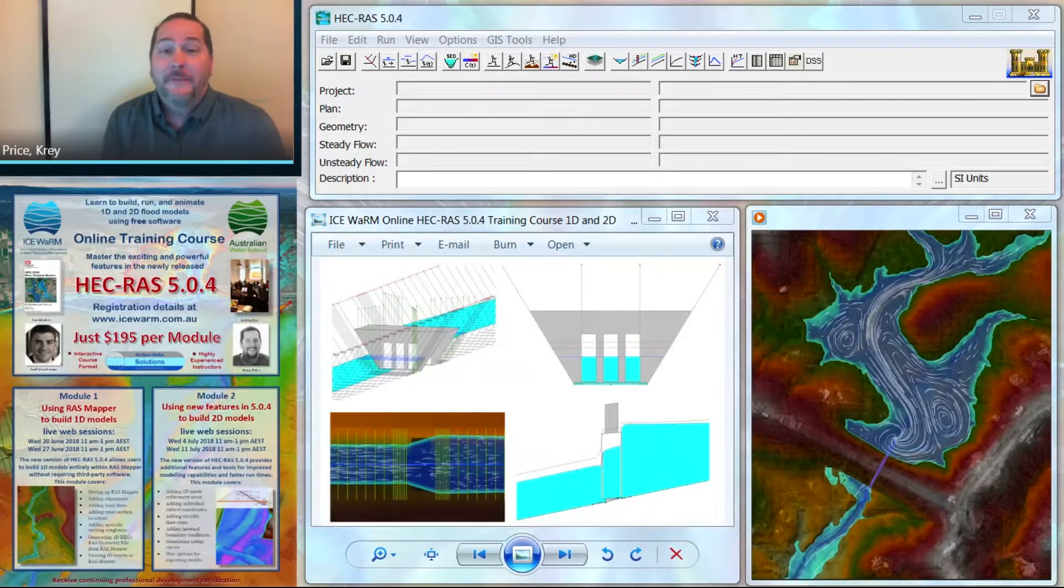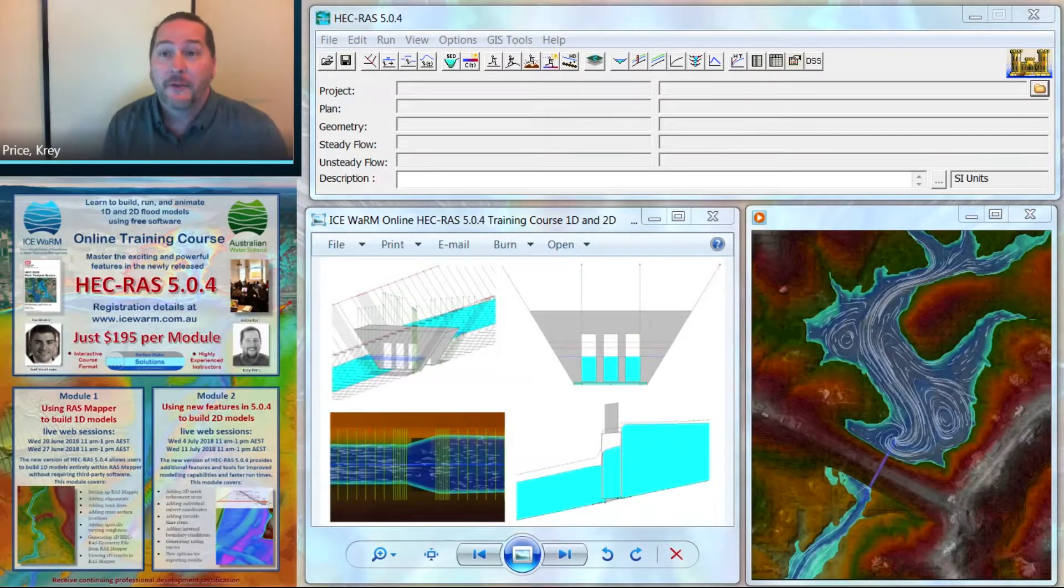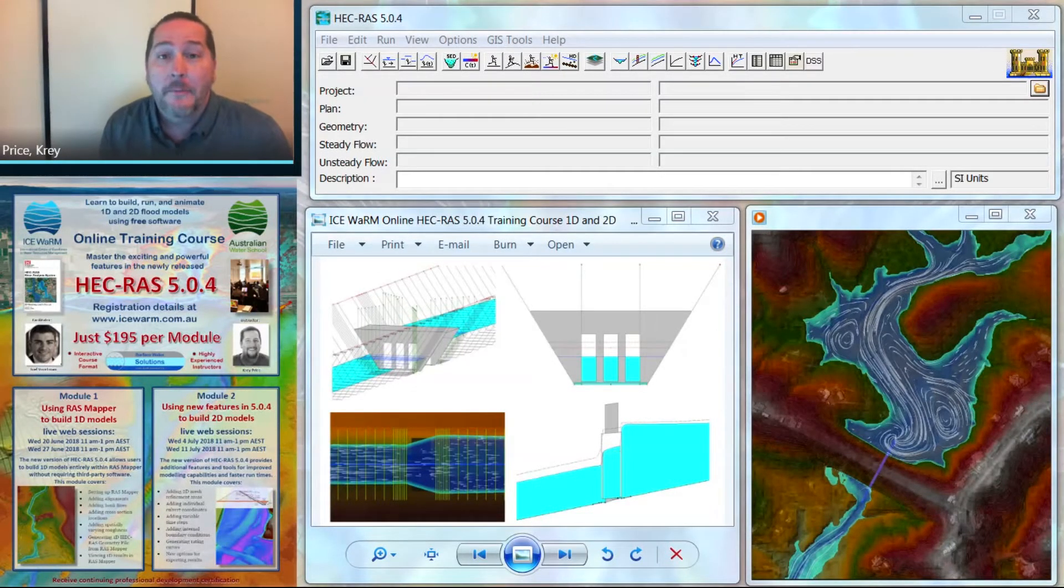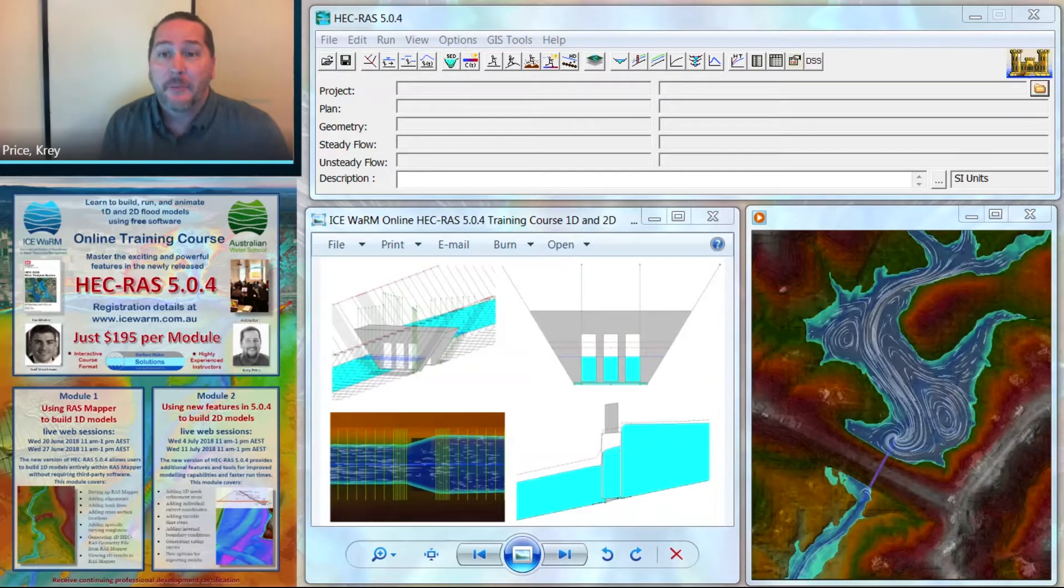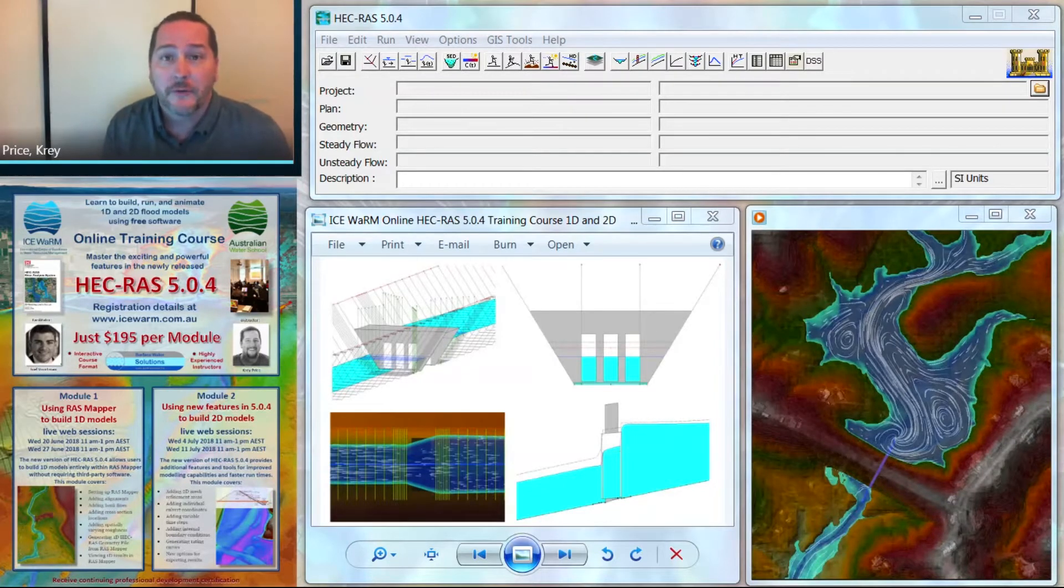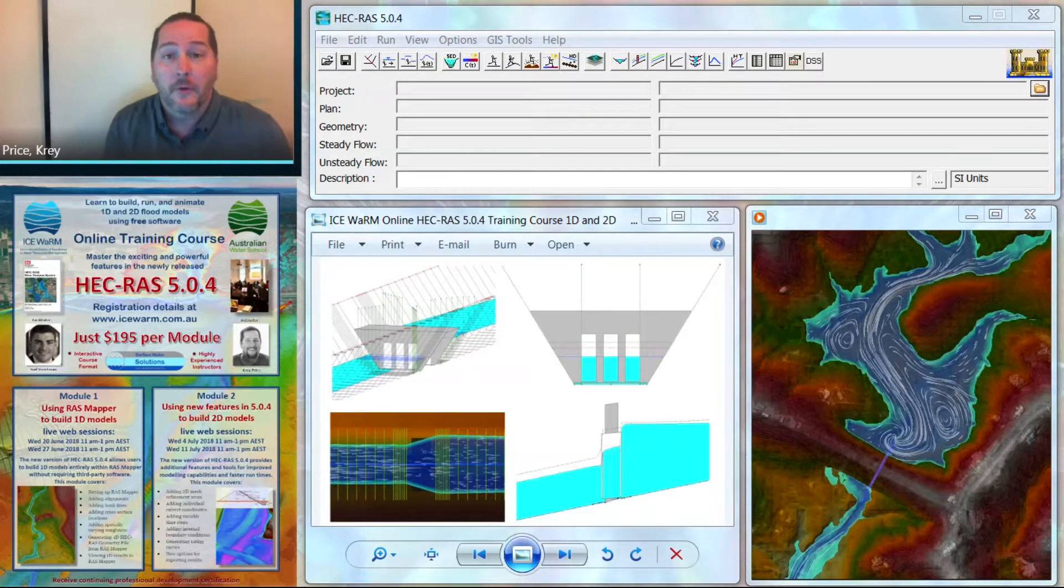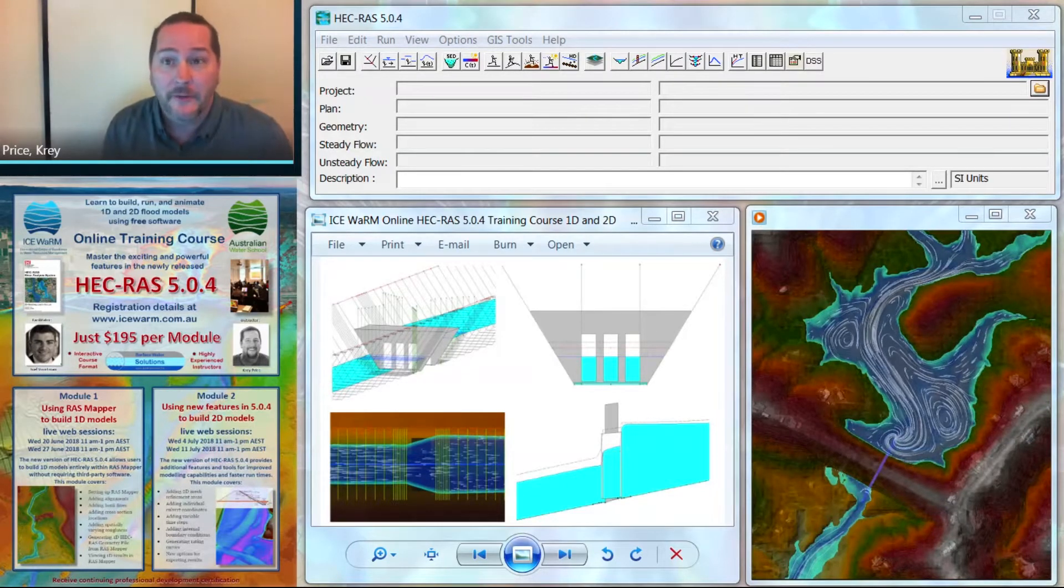Hi, I'm Cray Price. I'm a civil engineer, a flood modeler, and a HEC-RAS trainer. I'm thrilled to have been asked by Iceworm to help out as an instructor for their very first online training course in HEC-RAS.